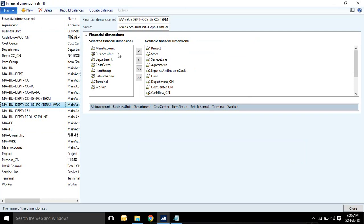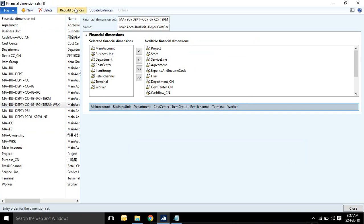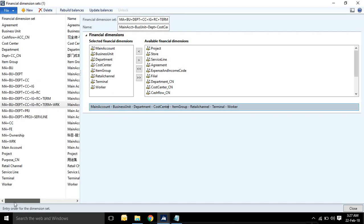As per your requirement, like here for this dimension set, these are the dimensions selected. Here it's showing role level: main account, business unit, department, cost center. And rebuild balances, update balances. If you do for particular combination, then it will update the balances dimension wise, which balances you can see in trial balance reports.